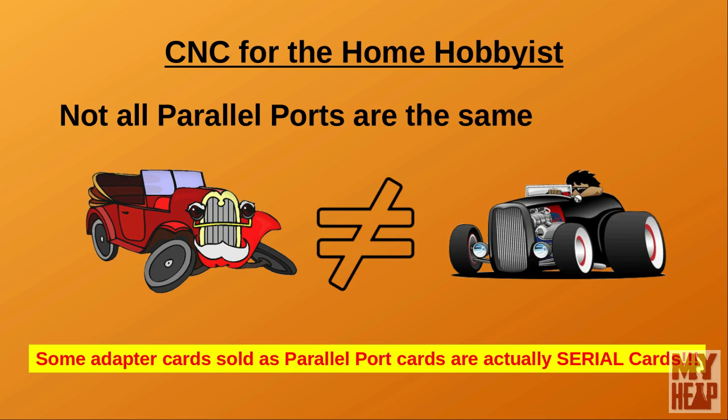It turns out that I must have been very lucky in the cards that I've purchased. I say this because after helping a few people diagnose their issues, I was surprised to discover that not all parallel port cards are the same.